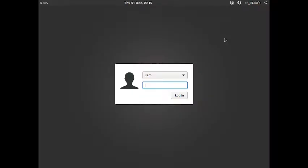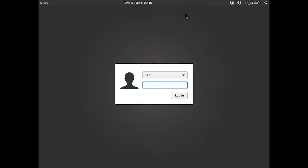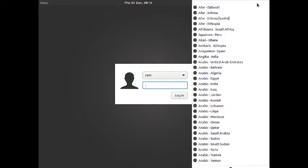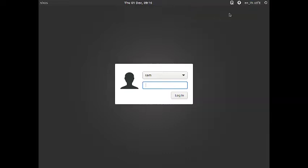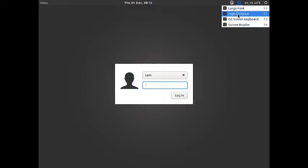Welcome back viewers. In today's video we are going to check out the cinnamon desktop of NixOS. This is the login screen of the cinnamon desktop. You have got the power manager, the language chooser, and the accessibility features — including the on-screen keyboard, screen reader,